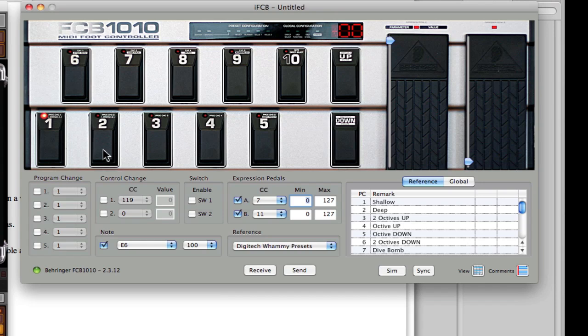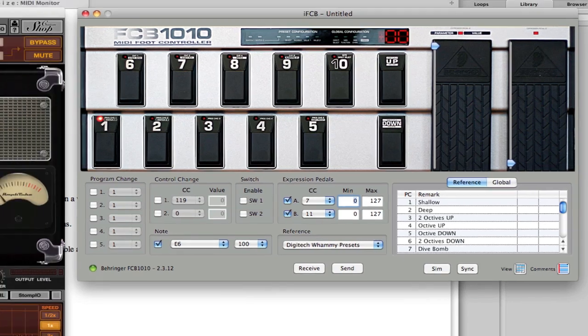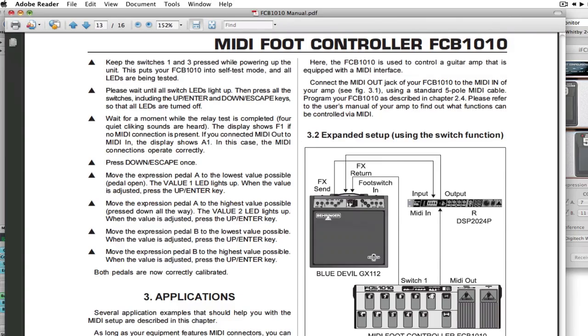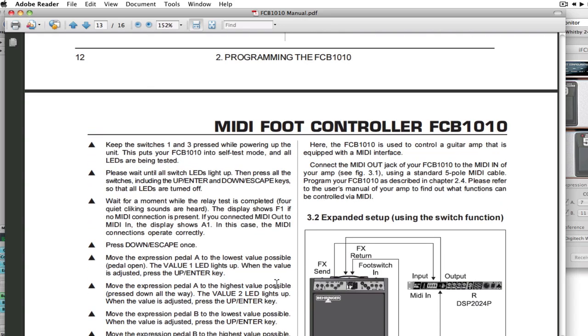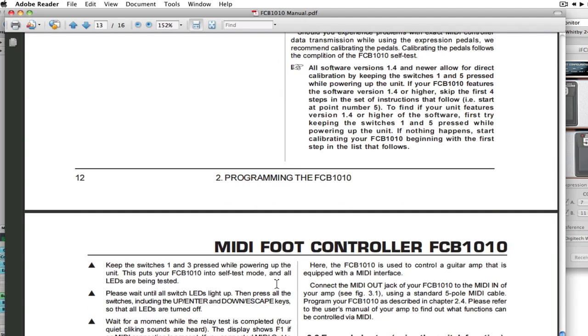The way you want to do that is follow the instructions that are in the FCB-1010 manual. That's right here on page 12, starting on page 12.